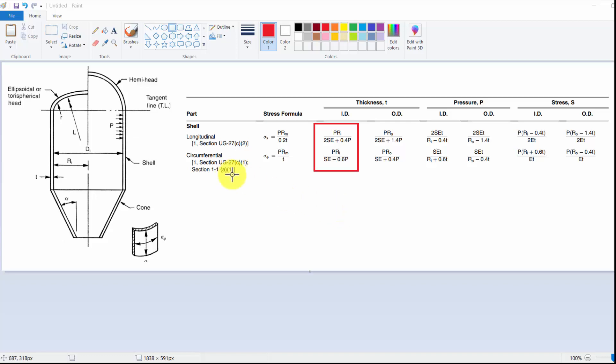Hello, today I will show you how to develop shell thickness by ASME Division Code Section UG27C2. Here you can see there is a shell with thickness.